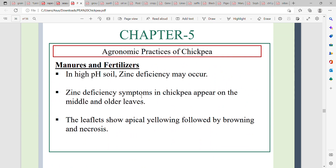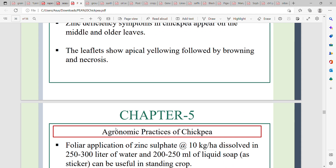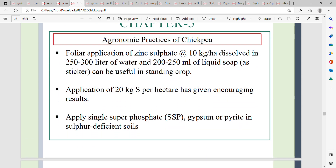Zinc deficiency symptoms include apical yellowing of middle and older leaves, followed by browning and necrosis. To correct zinc deficiency, apply 10 kg zinc per hectare dissolved in 250 to 300 litres of water.